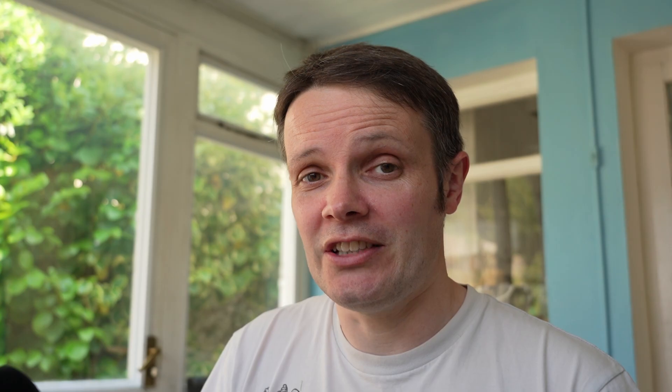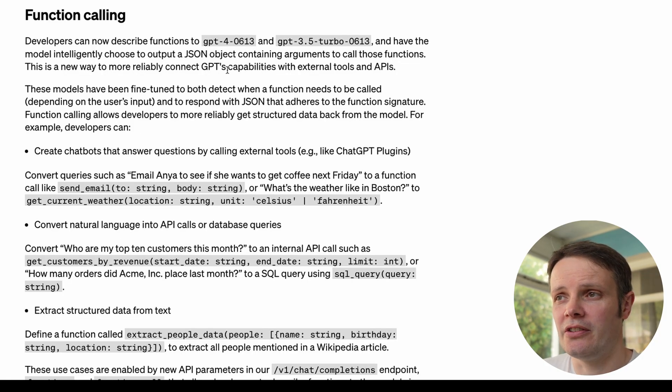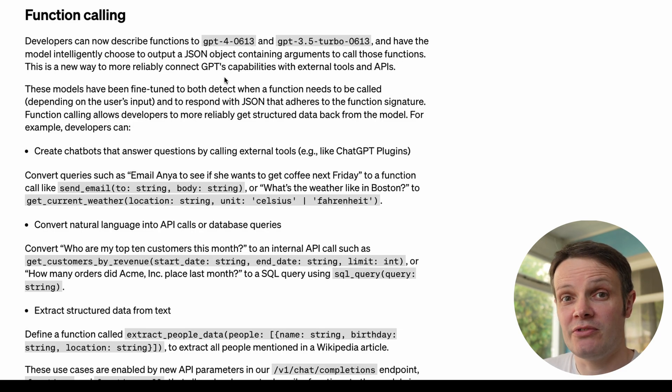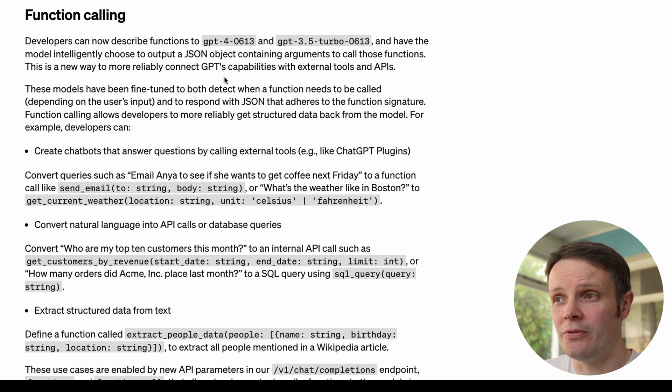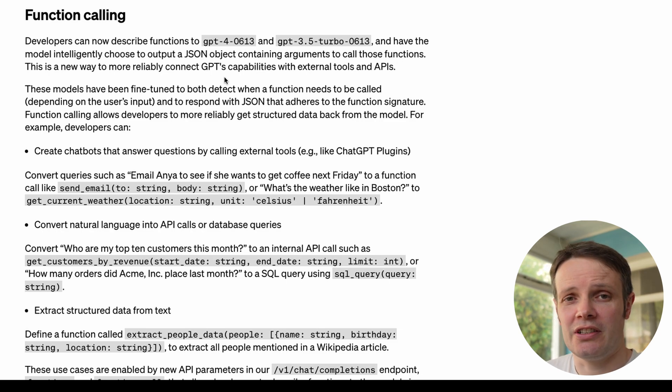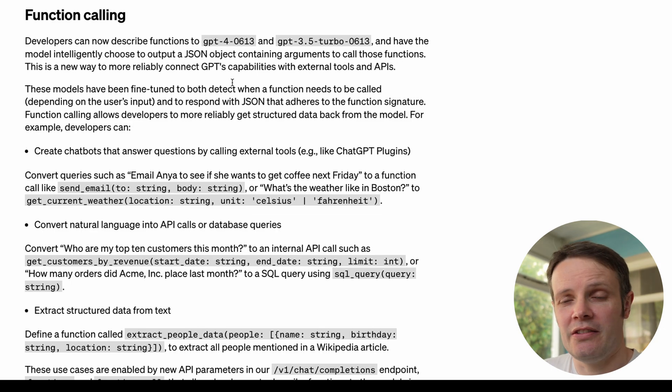I want to show you some things that I've discovered about the API including how you can do quite complex structured data. The thing I'm most interested in is the function calling because this makes it really easy for us to now call APIs rather than having to do manual parsing of data that's coming back from ChatGPT.